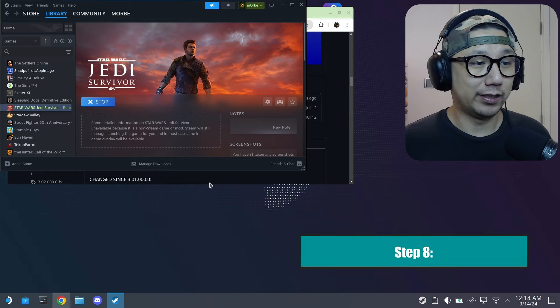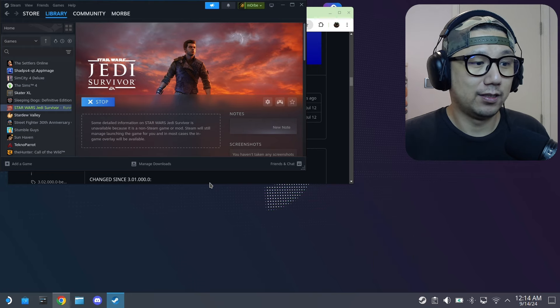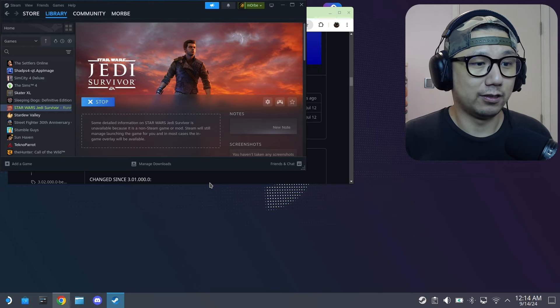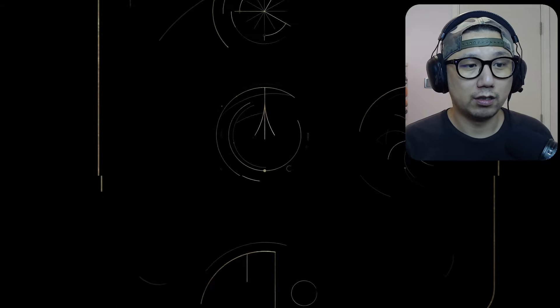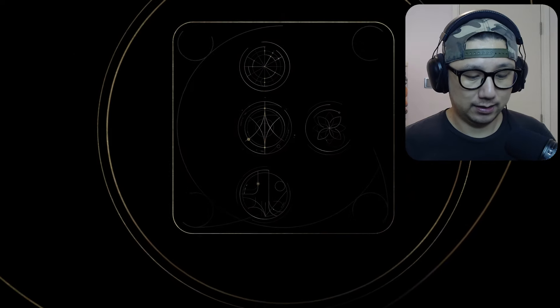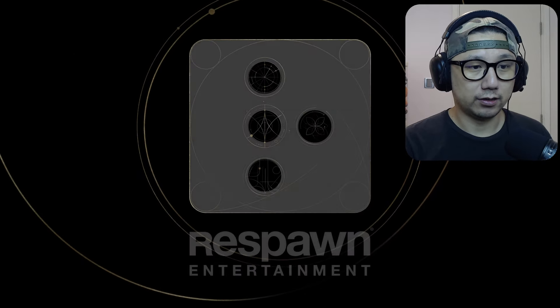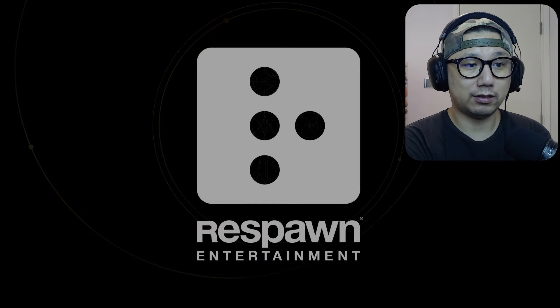Once that's done, test it in desktop mode first — if it works there, it'll work in gaming mode. Make sure you can toggle the DLSS option. If you can't toggle DLSS or frame generation, it means the mod wasn't installed correctly and you'll need to redo the process.